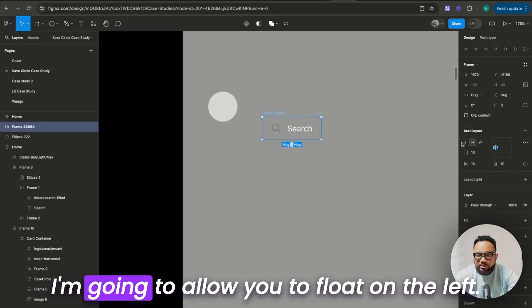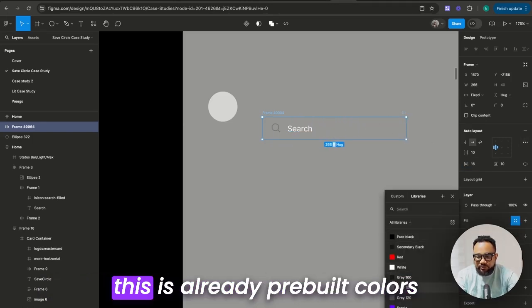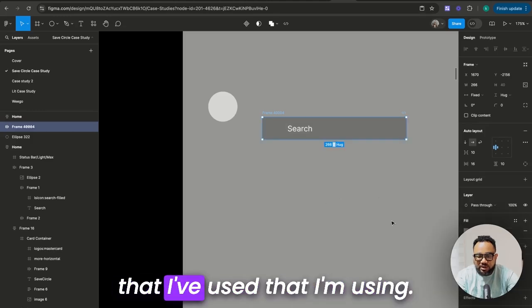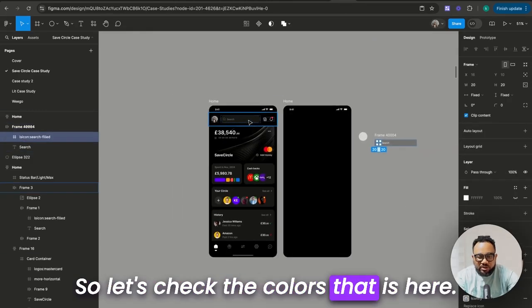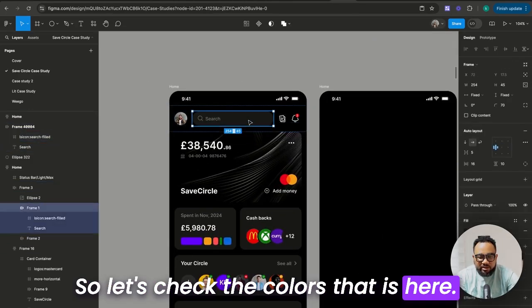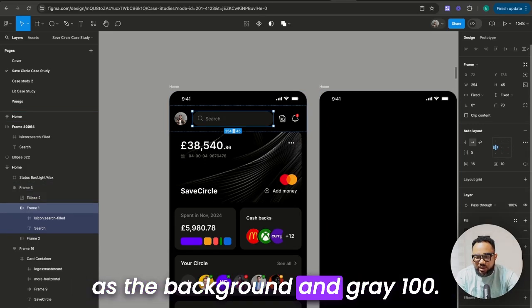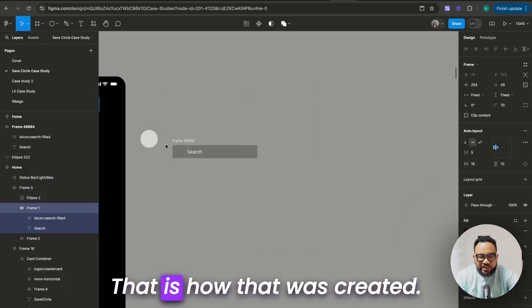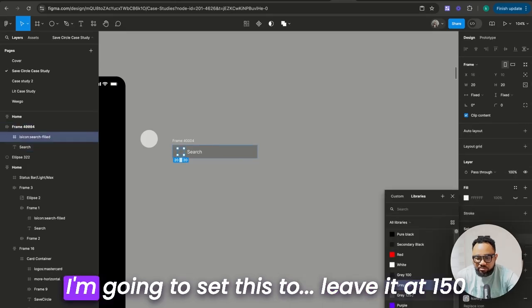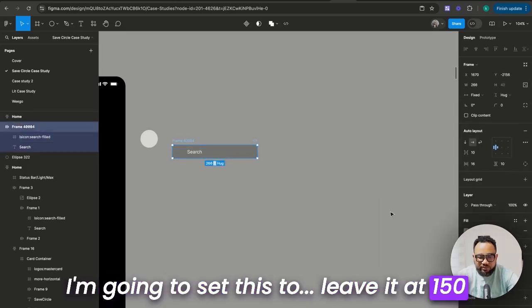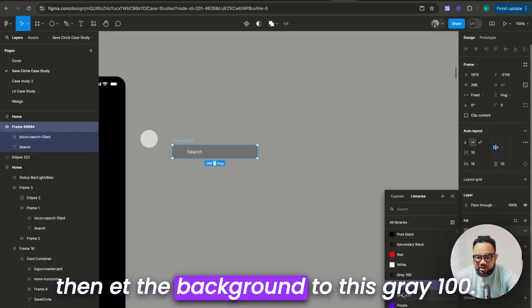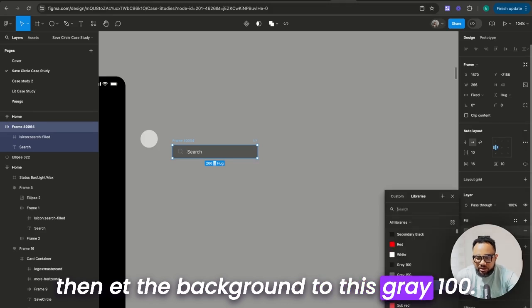Then I'm going to allow it to float on the left. This is already pre-built colors that I've been using. So let's check the colors — gray 150 is the background and gray 100. I'm going to leave it at 150, then set the background to gray 100.